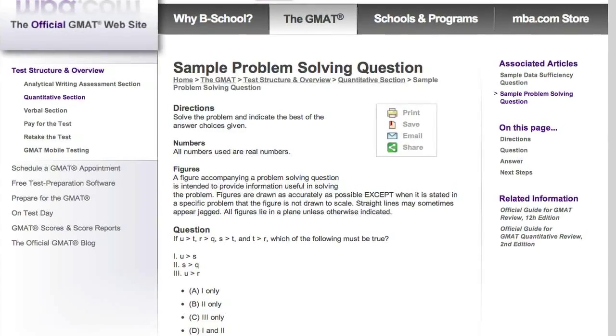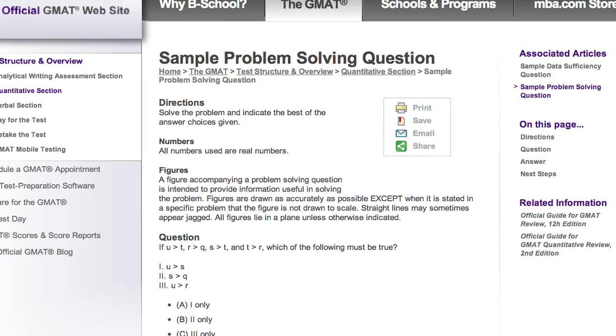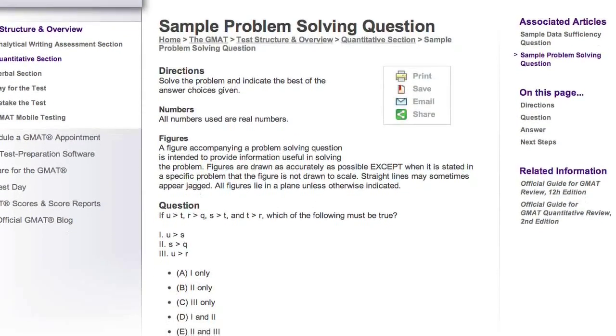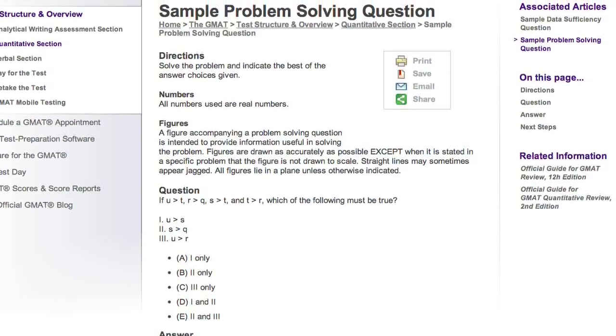There are two types of quantitative questions. Problem solving, where you are asked a question such as, what is X? And then the answer choices A, B, C, D, and E correspond to, say, numbers 12, 13, 14, 15, and 16. You've been doing questions like this all your life on standardized tests.